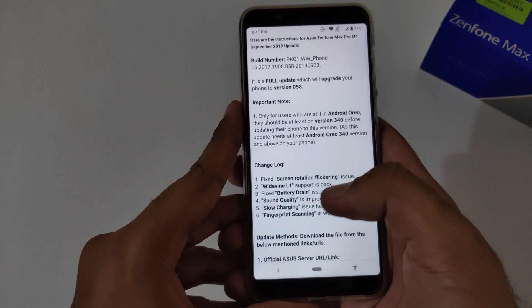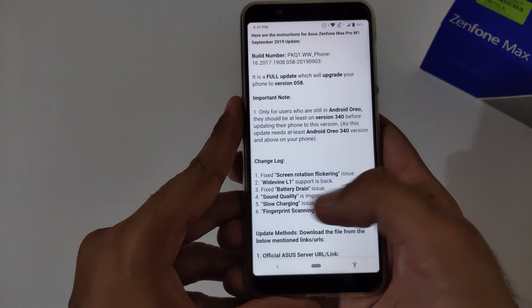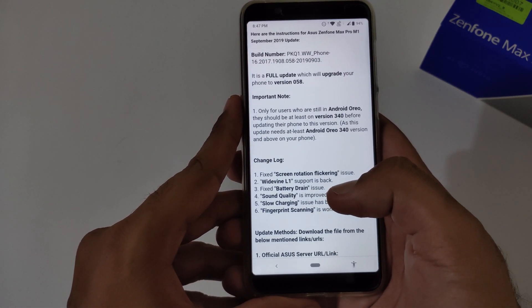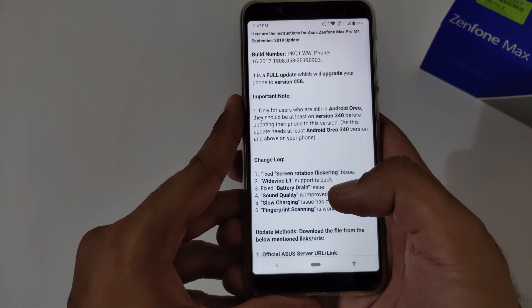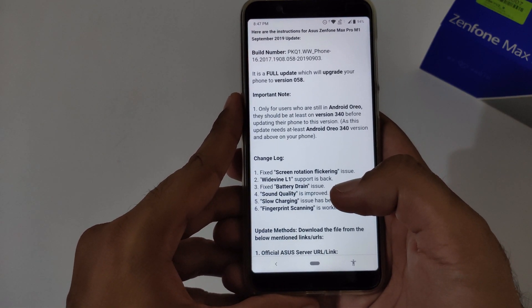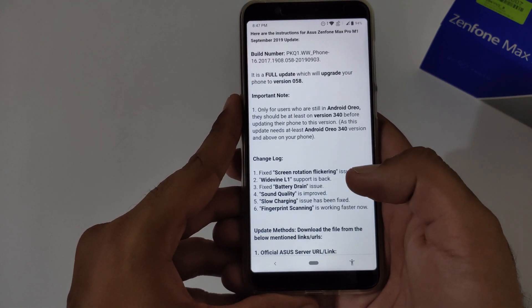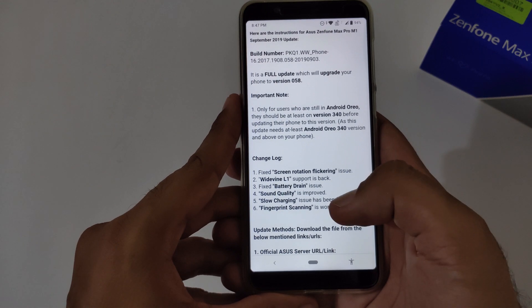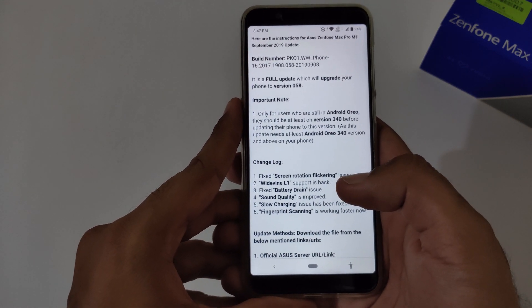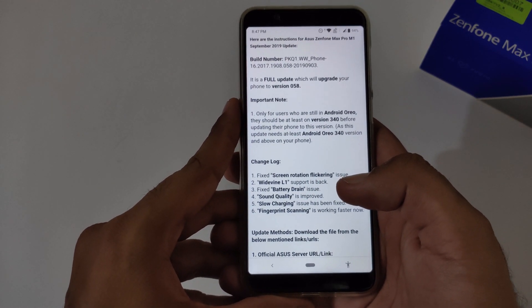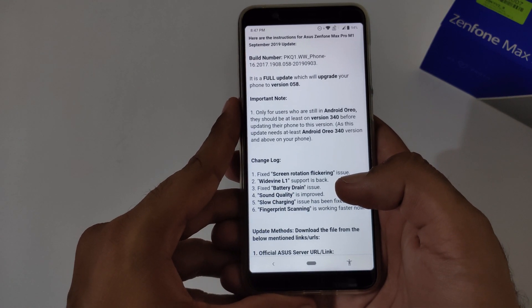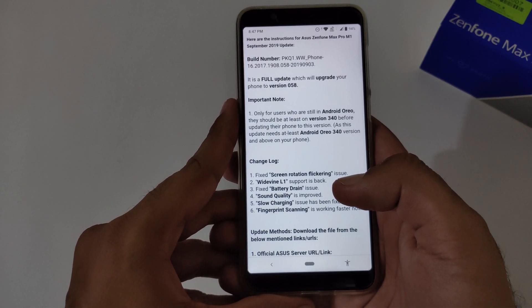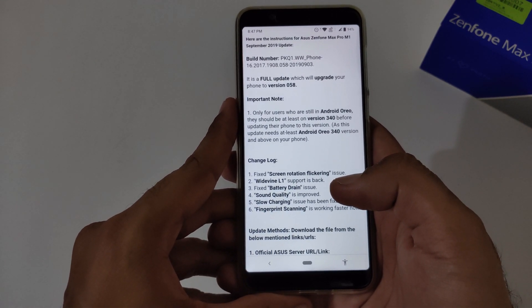ASUS mentioned they have fixed the battery drain issue. No, they haven't fixed it, but I would say compared to the previous version 057, now the battery drain is more, at the peak at this moment.